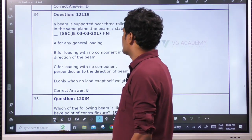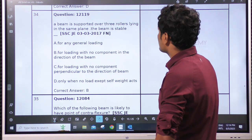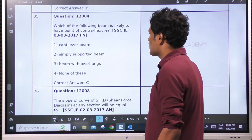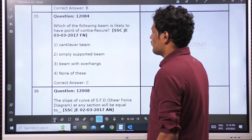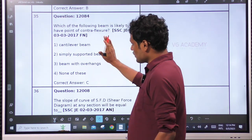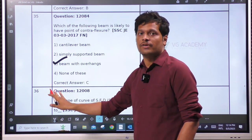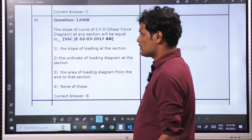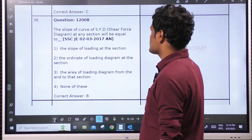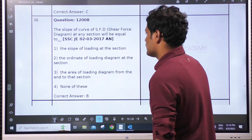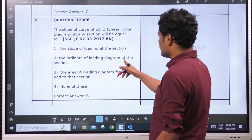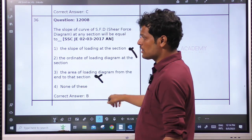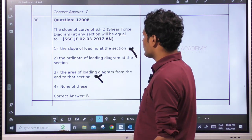A beam subjected to overall 3 rollers lying in the same plane — this is a structural analysis question. Which of the following beams is likely to have a point of contraflexure? From the given options, the possible answer is overhang. If a fixed beam is in the options, go for fixed. The slope of the SFD at any section gives the loading rate — the ordinate of the loading diagram at that section.